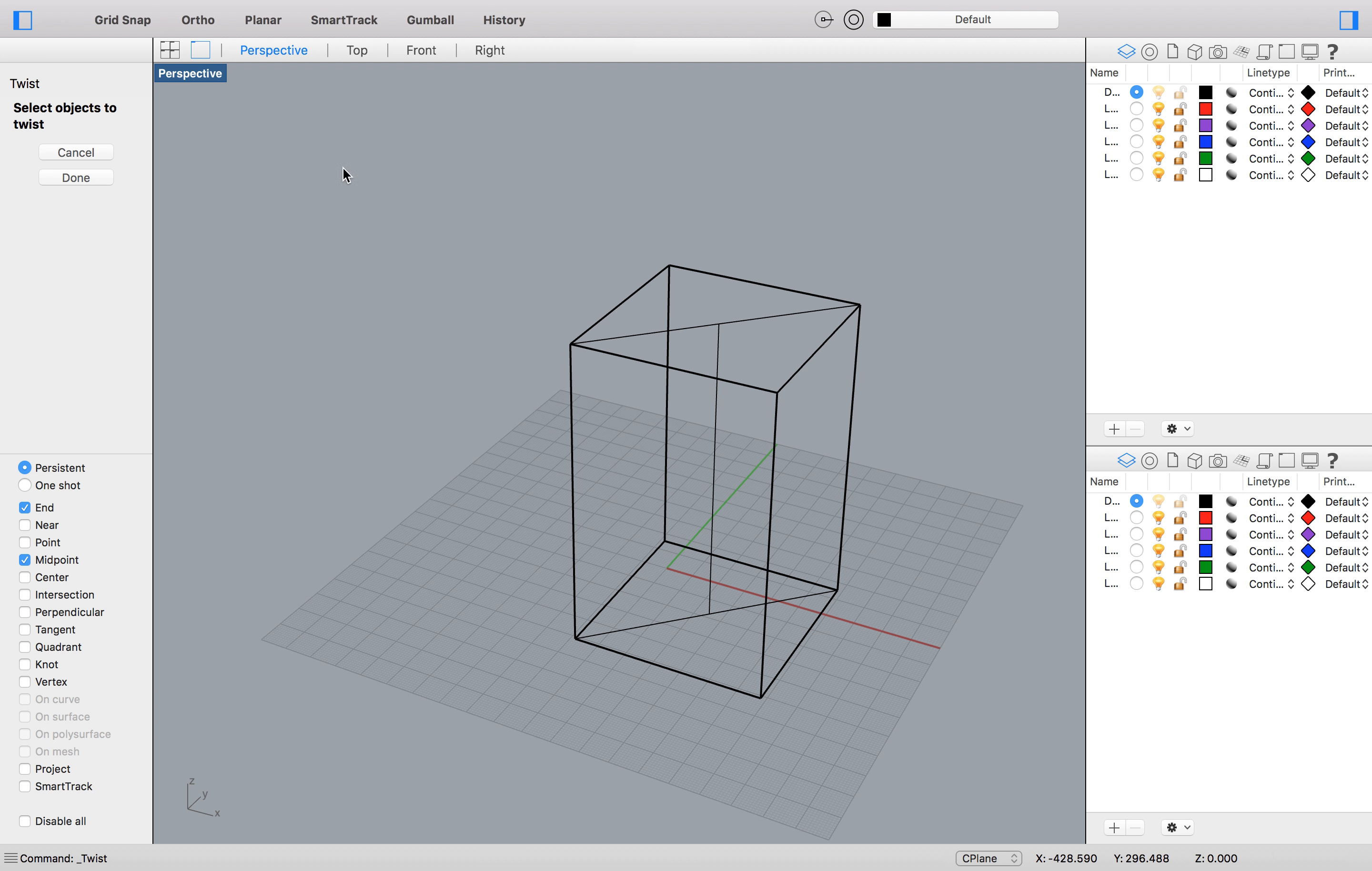And then I'm just going to click somewhere outwards of the shape as my first reference point. Now from here you can twist. So if you keep rotating round and round, it's going to get tighter. So you can decide how much you want to twist it. Maybe a lot, maybe a little, just going to click when I'm happy. There.